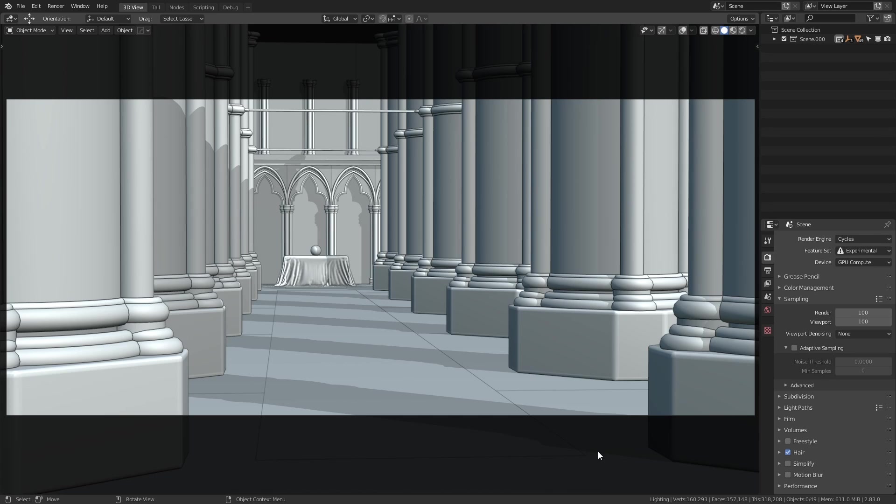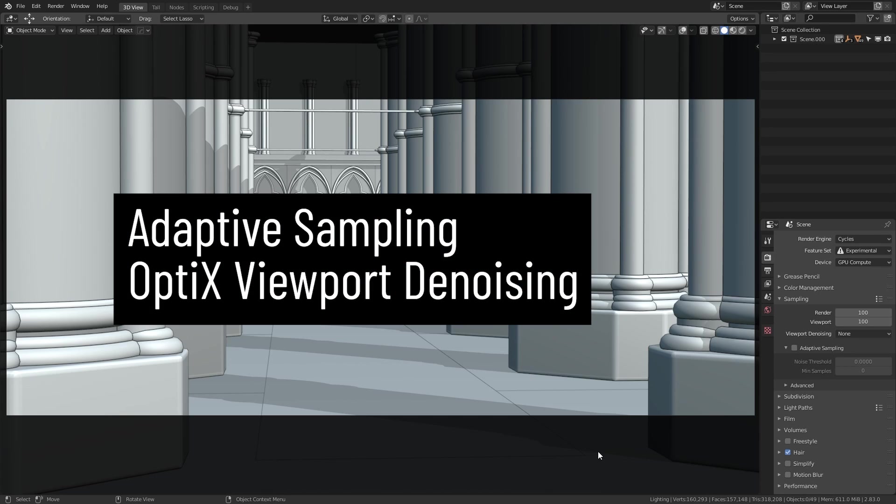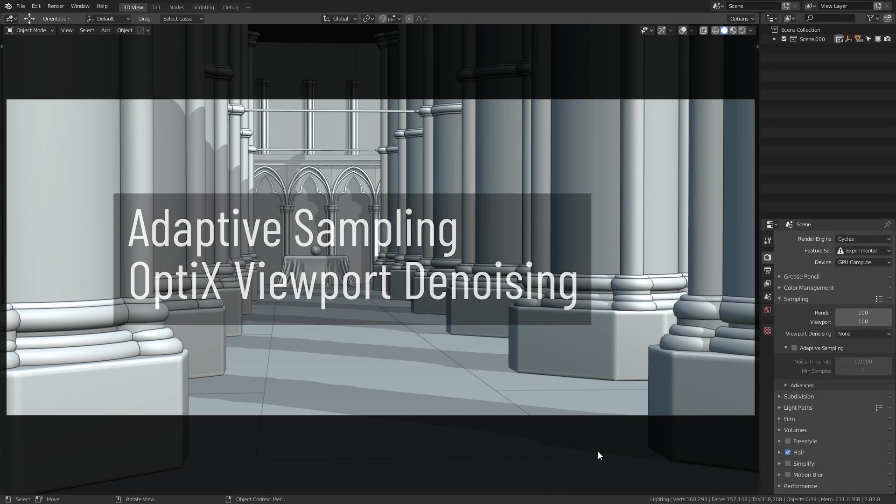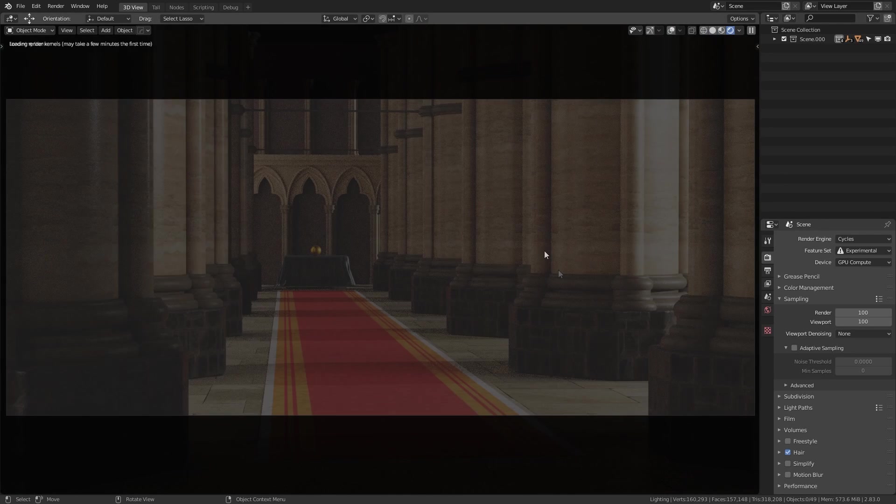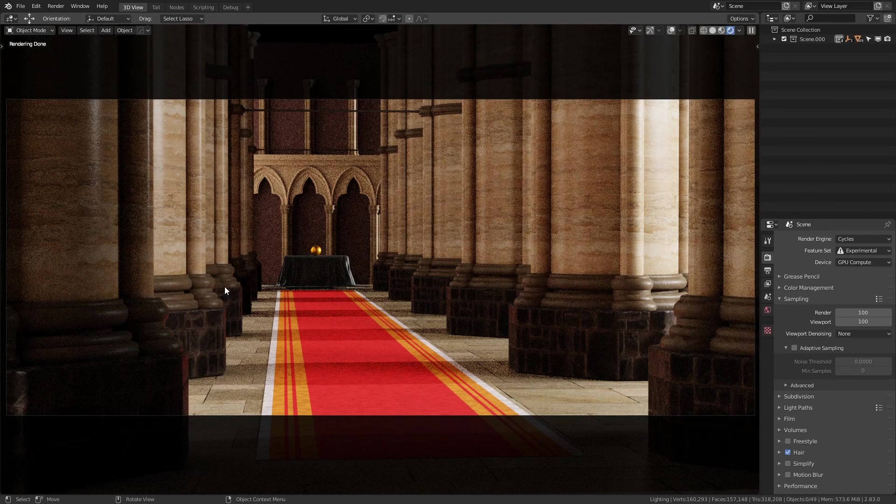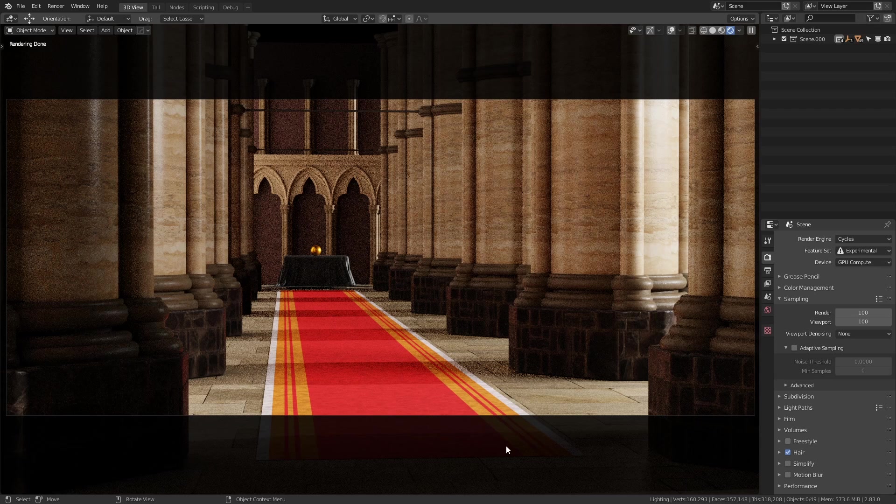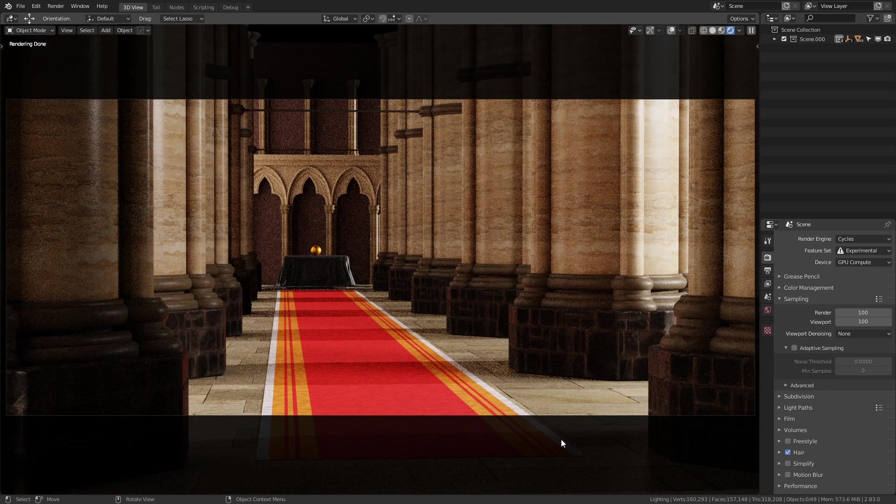And these are two things, Adaptive Sampling and Optics Denoising for the viewport. So I'm going to give you a quick explanation of what these do. Let me go into rendered mode. Now if you're wondering what this scene is, it's something for a side project of mine that I'm not going to talk about just yet. So this is not available for download, just as a disclaimer.